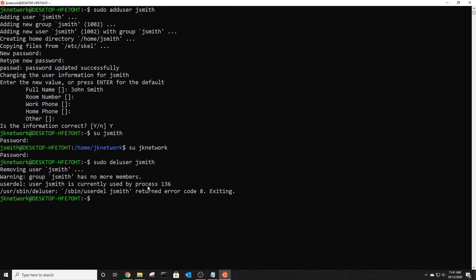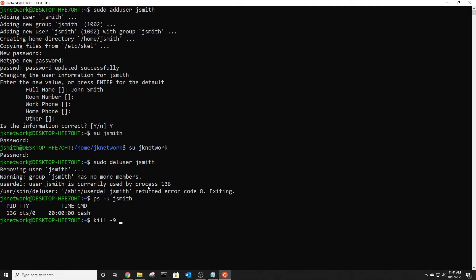So first you need to delete that process so you can do ps-u and then the user it will show you what process he is running and you can see it's 136 so to kill that process use kill-9 and then that number of process so 136.